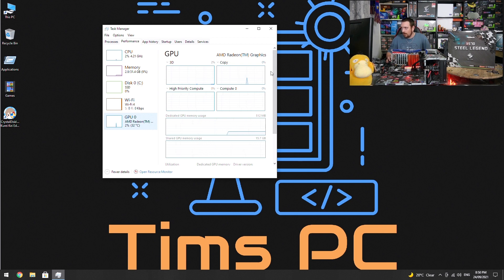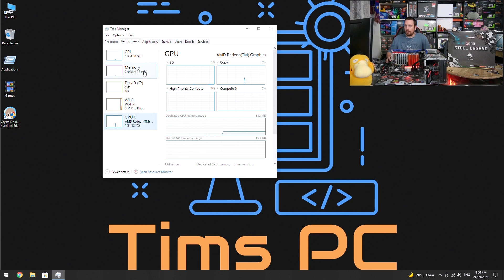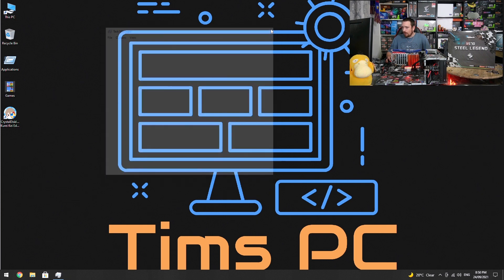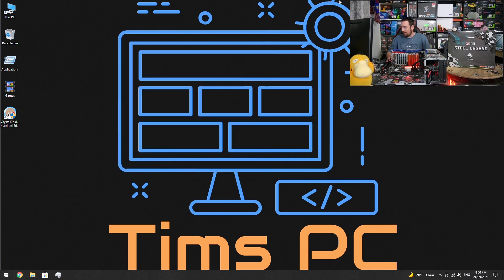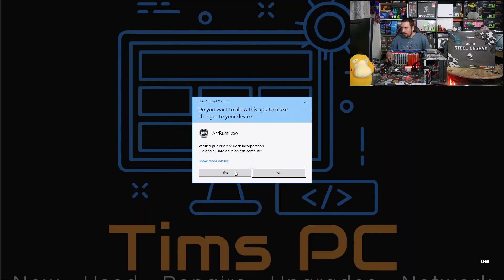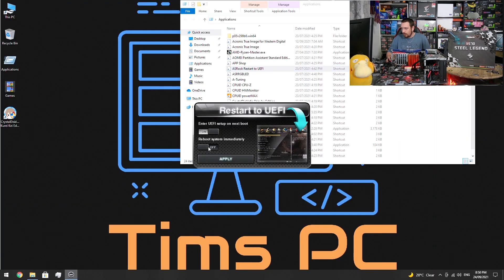So if you want to increase that to a larger amount, because we have a total of 32 gigabytes of RAM installed on the test bench, we need to go into BIOS and make some changes. Because we've got an ASRock board, I'm going to use the ASRock restart to UEFI tool.